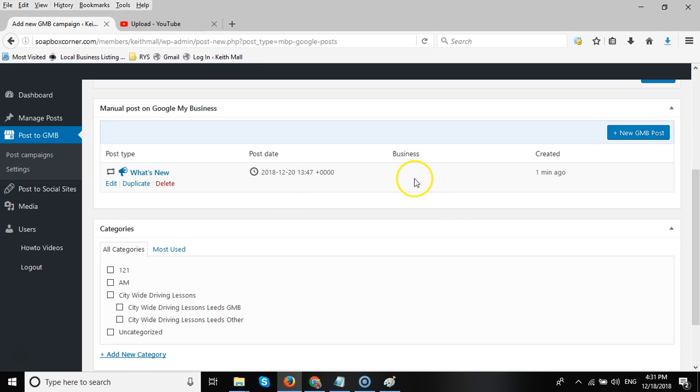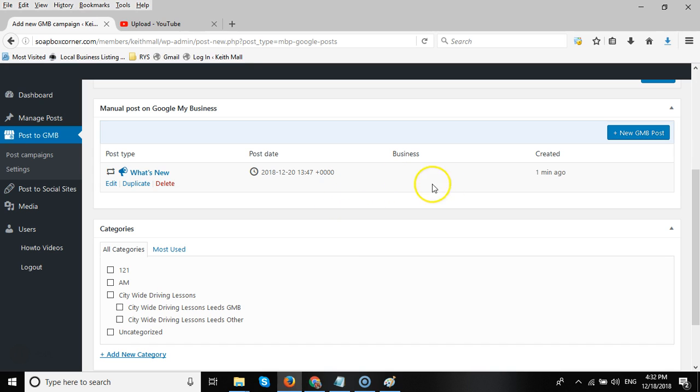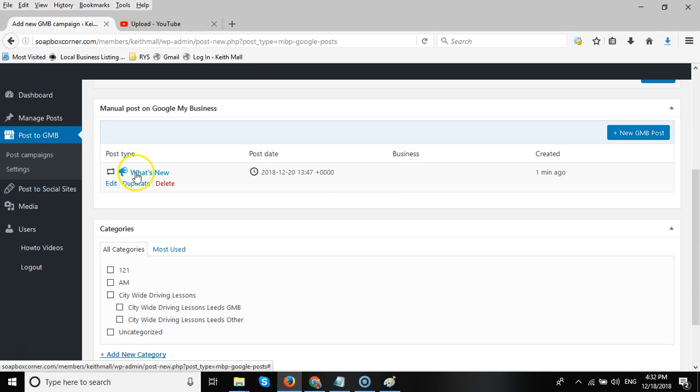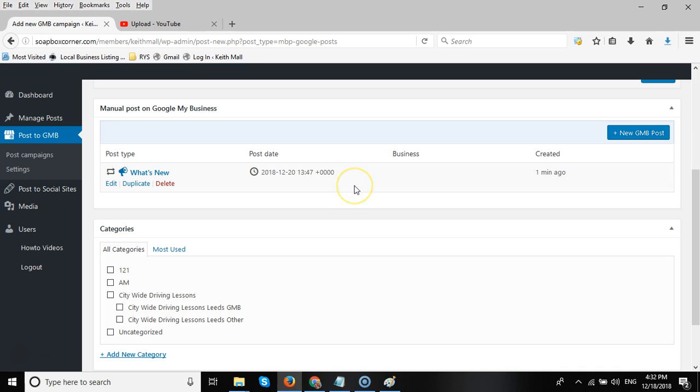Once the post has been sent out to the GMB listing, there will be a link below the business title, a live link you can click on, and then go look at the actual post itself. And then once that post is removed by Google and you've set it to seven days, this particular post will be reposted with a different version of the content of the text field. It will be the same image but different post.